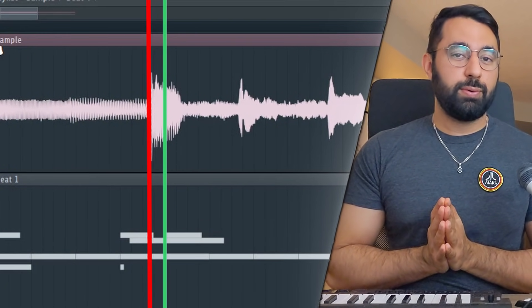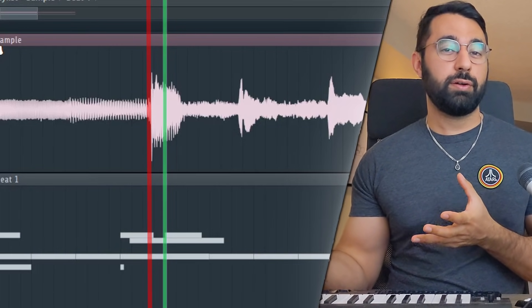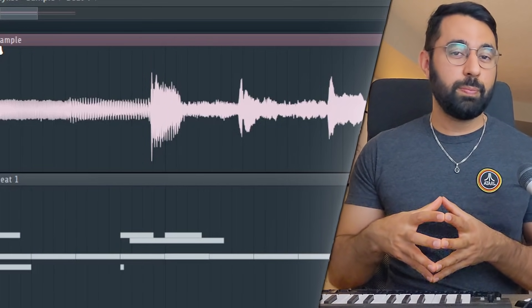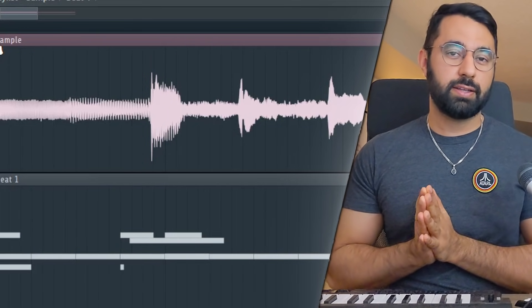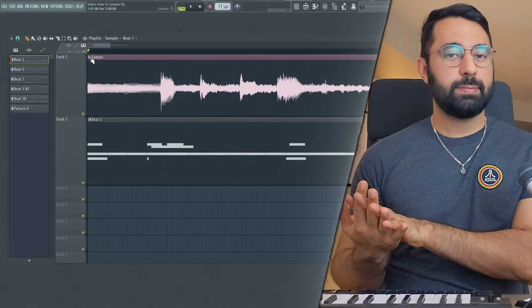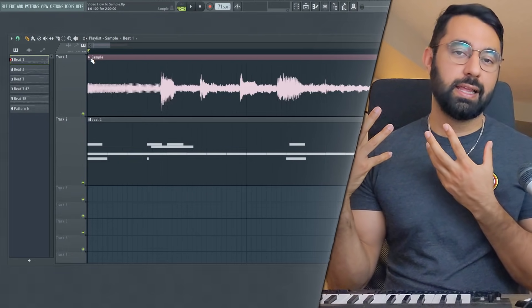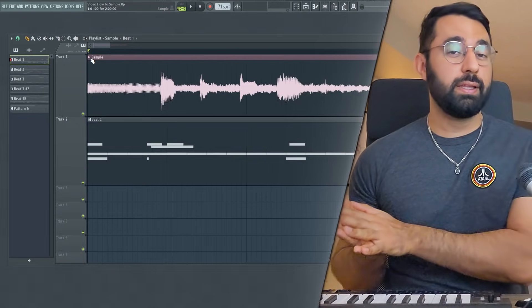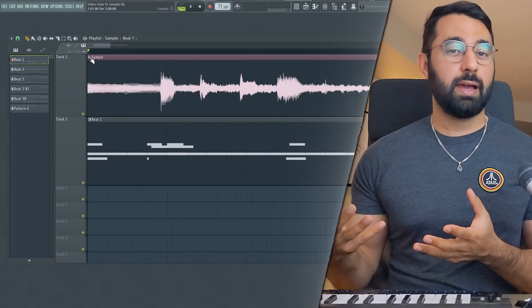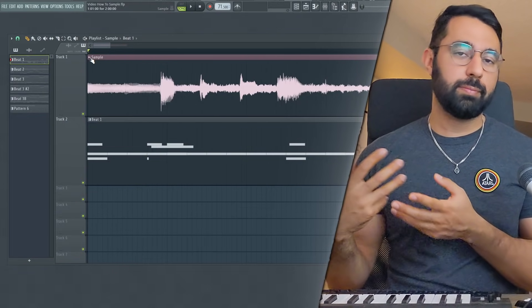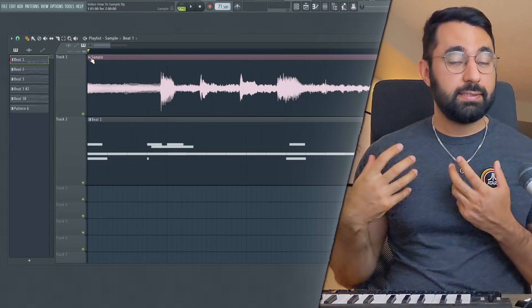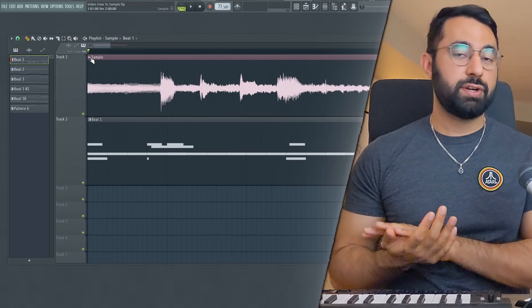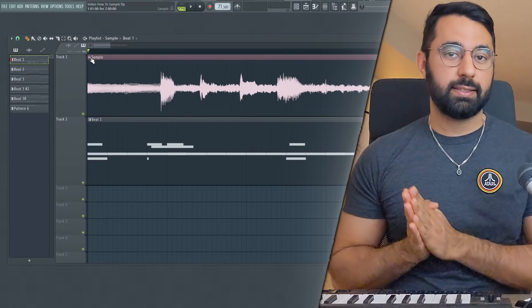And this might be something that you run into where even though you loop something perfectly, the rhythm of the instruments within that loop aren't perfectly on time. And the reason why this might happen is because the sample itself contains live instrumentation and the person who's playing the instrument might be slightly off time. They might play some instruments a little bit early, a little bit late. And this is a common problem that you're going to run into if you try a loop. So let's go ahead and fix it.